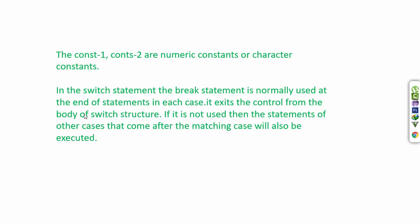In the switch statement, the break statement is normally used at the end of statements in each case. It exits the control from the body of switch structure. If it is not used, then the statements of other cases that come after the matching case will also be executed.